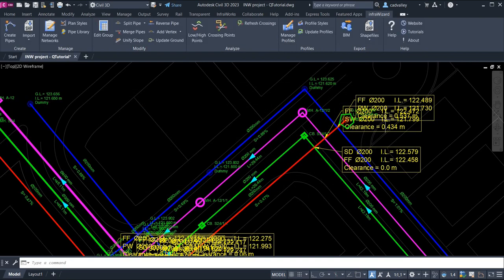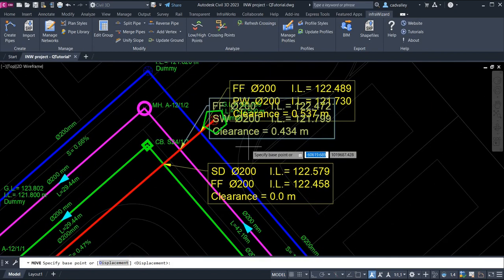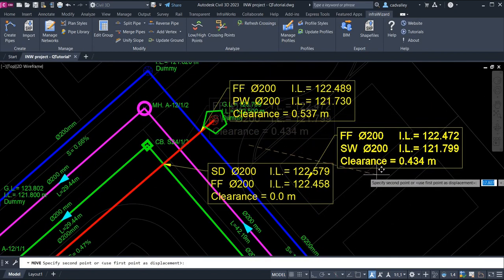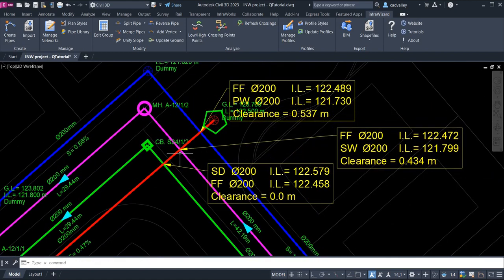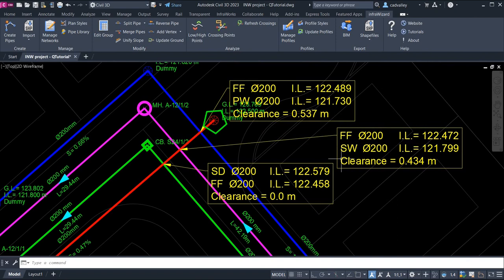I can move any crossing annotation and it will remain pointing to the intersection point. A crossing annotation indicates the network, the size, and the invert level of each of the two crossing pipes, and the net vertical clearance between them.